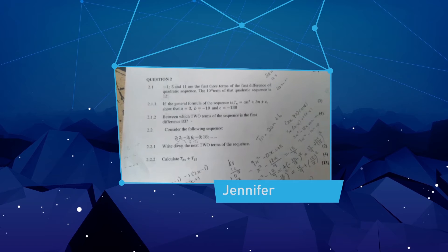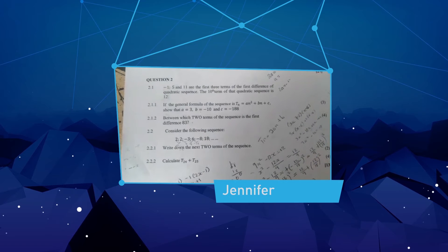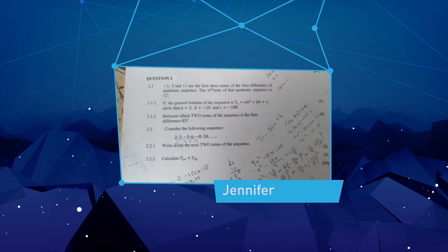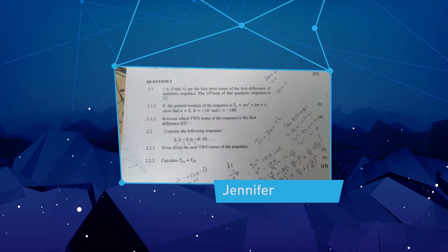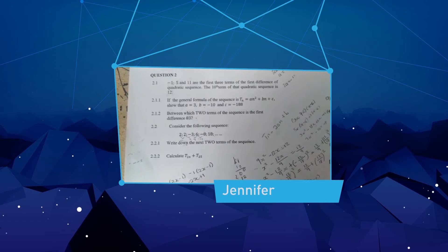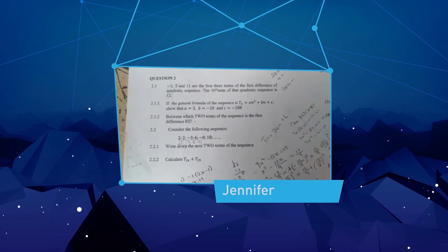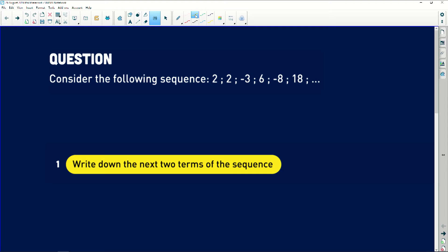Hi Tenfold, my name is Jennifer and I would like you to please help me with this question. It tells us to consider the following sequence: 2, 2, negative 3, 6, negative 8, and 18.